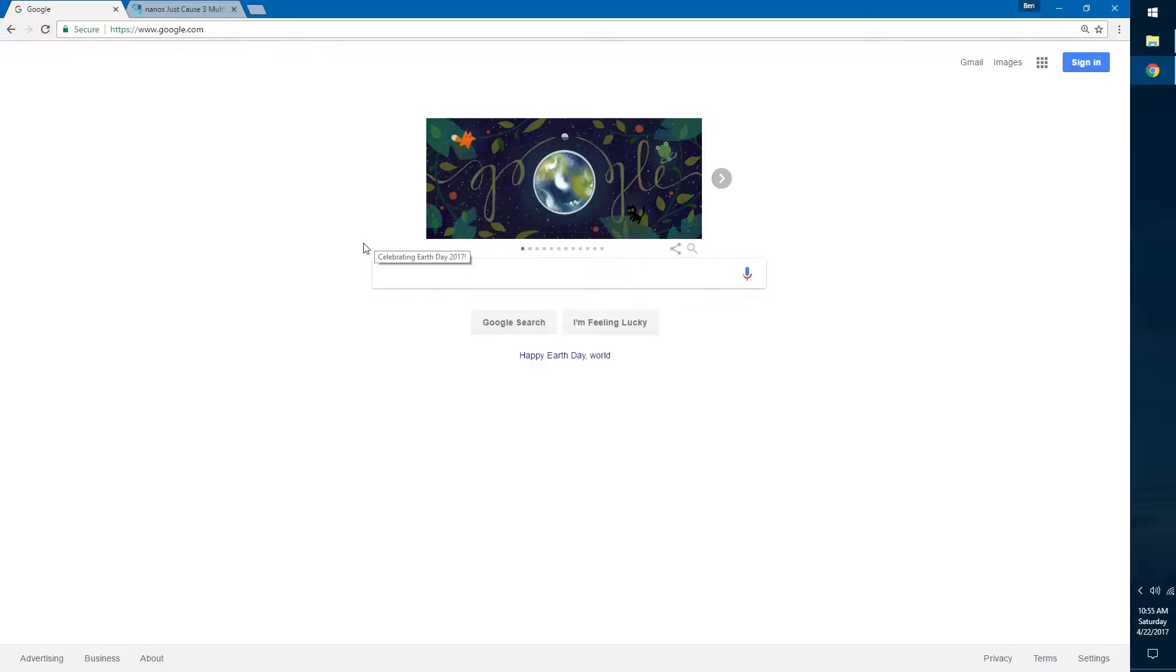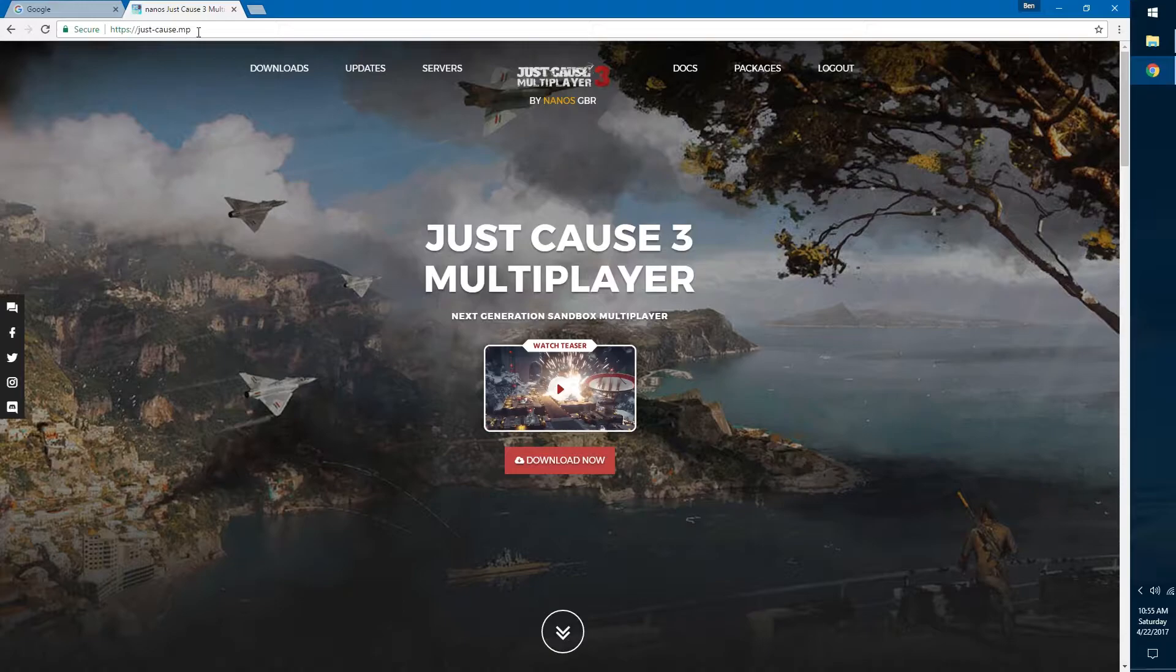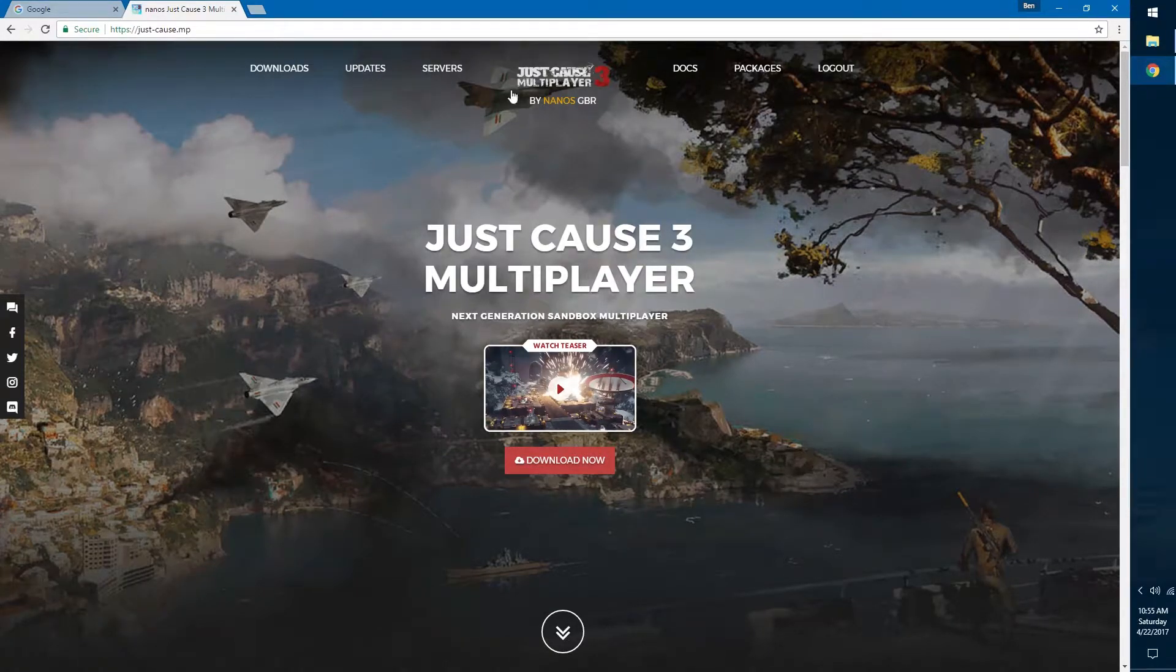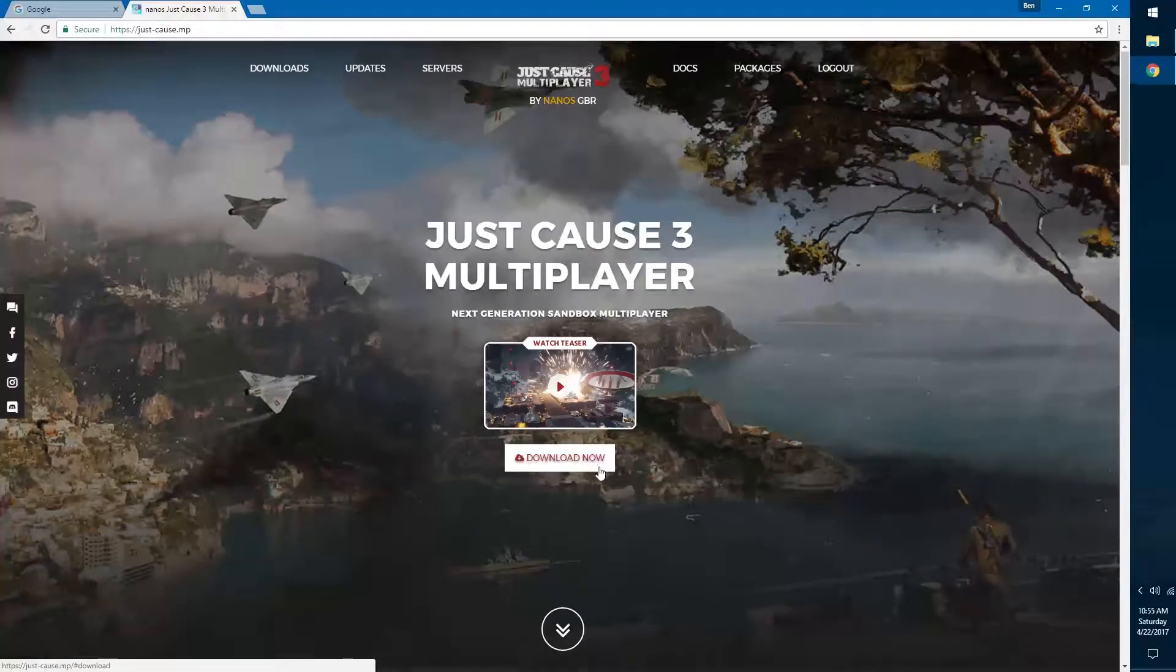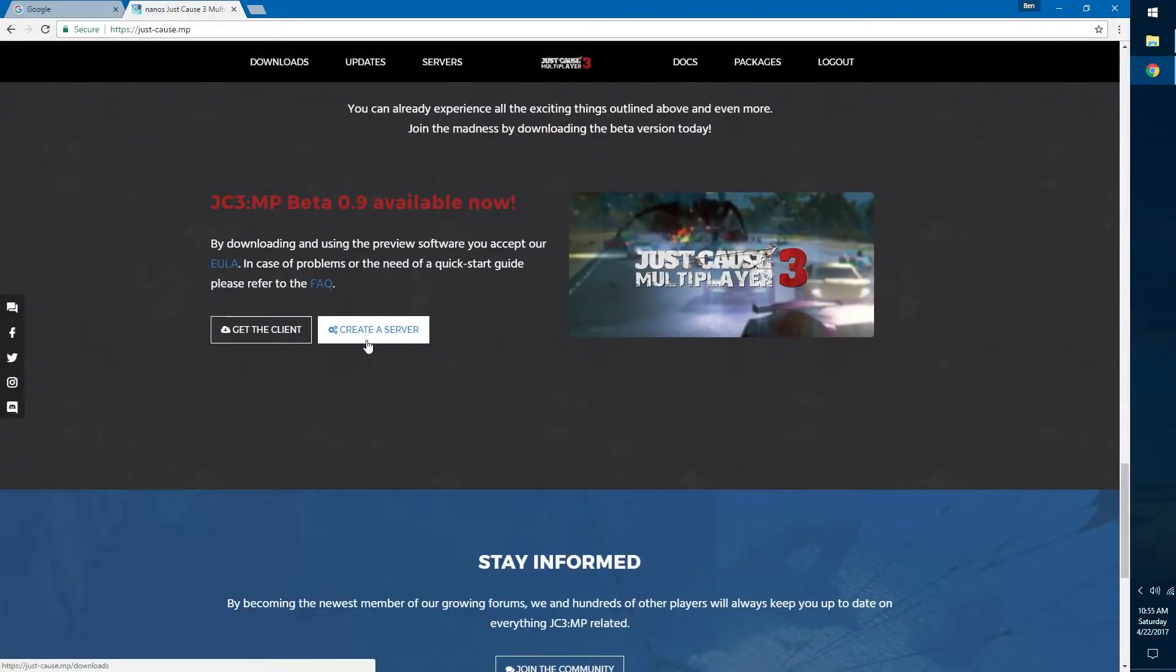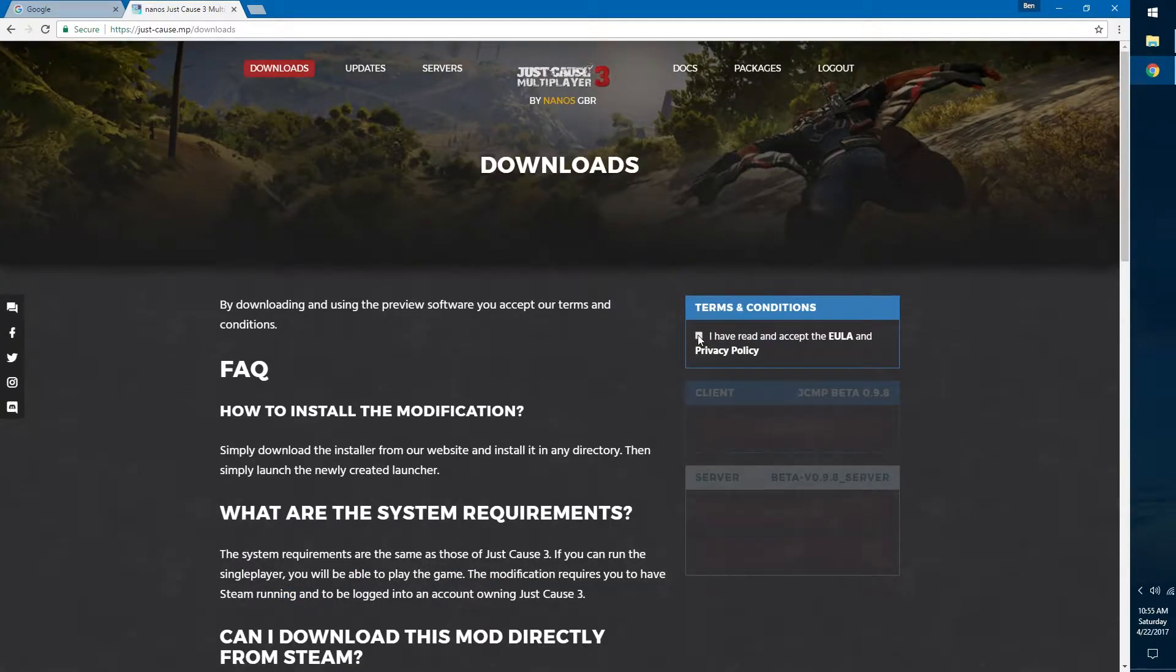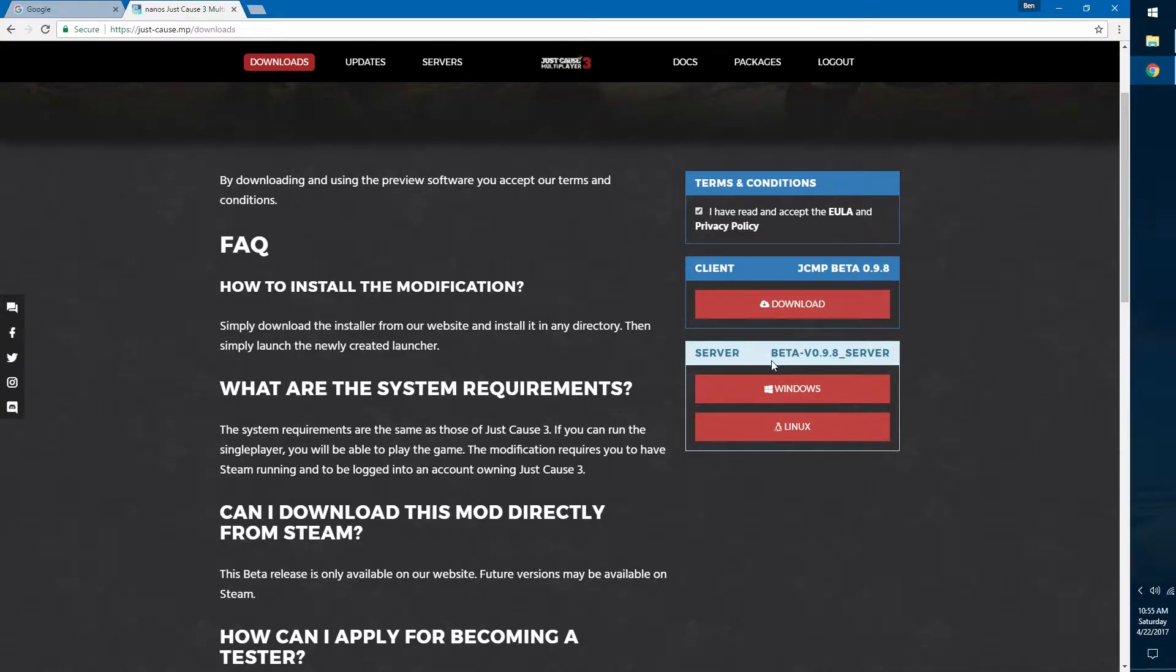First you want to open up your web browser and navigate to just-cause-mp. As a note, all the links discussed will be in the description so you can go quickly to them. Navigate down to this red button that says download now. It'll take you down here and you want to say create a server. Now you want to check this box saying I have read and accept the EULA and privacy policy, and I want to scroll down and get the server for Windows.